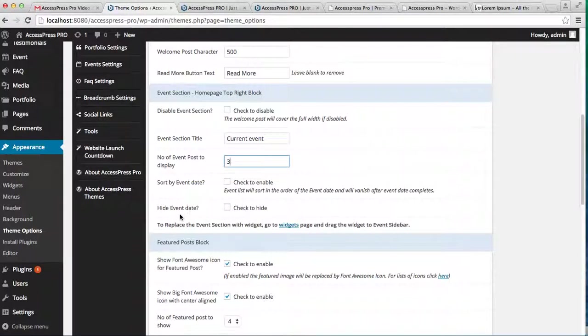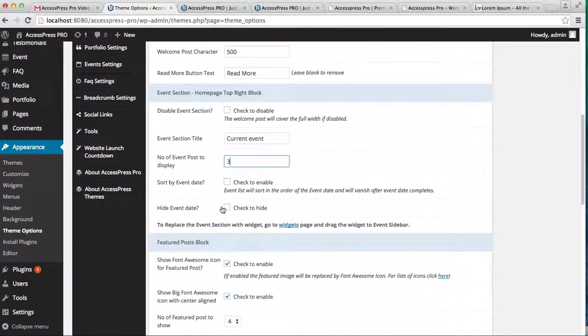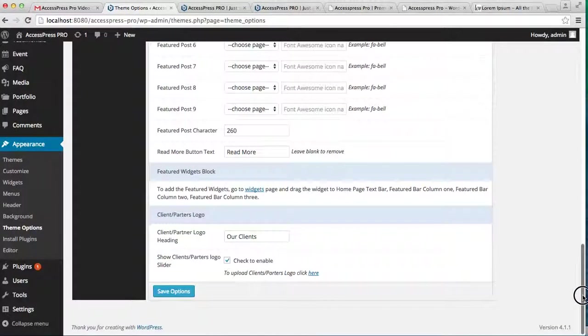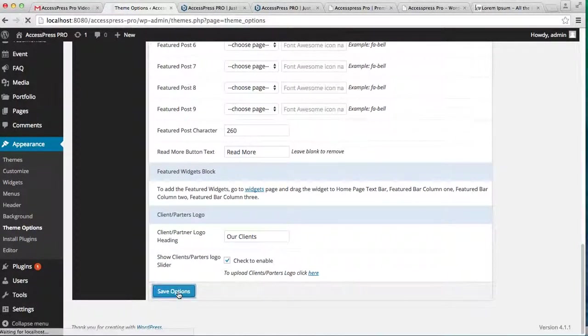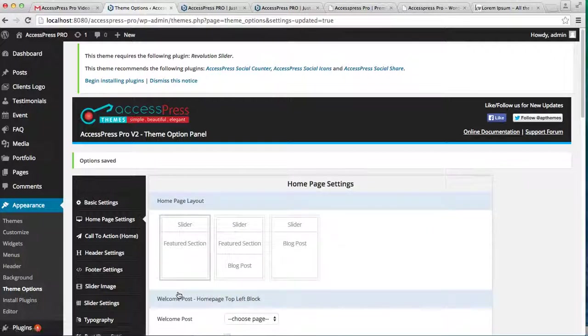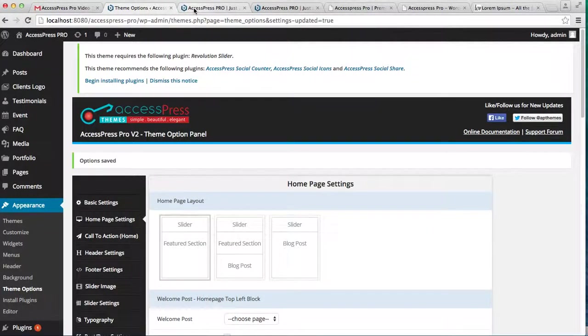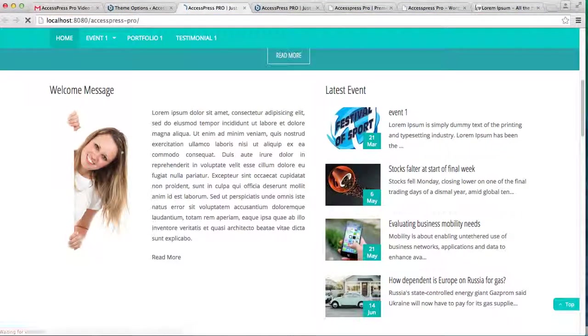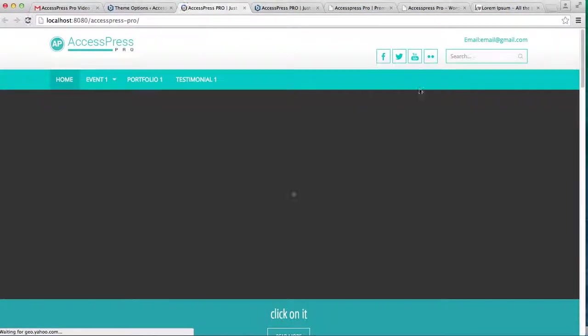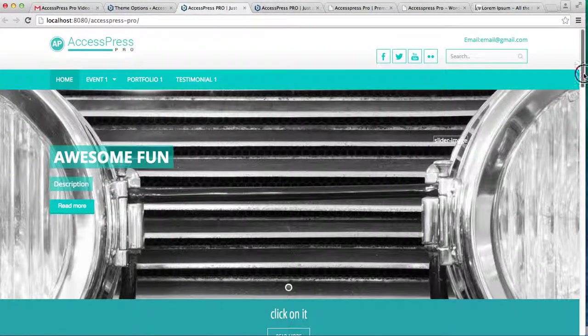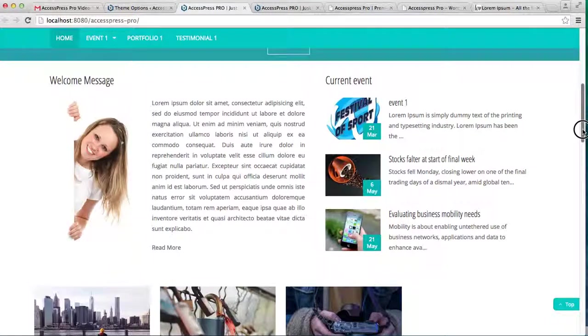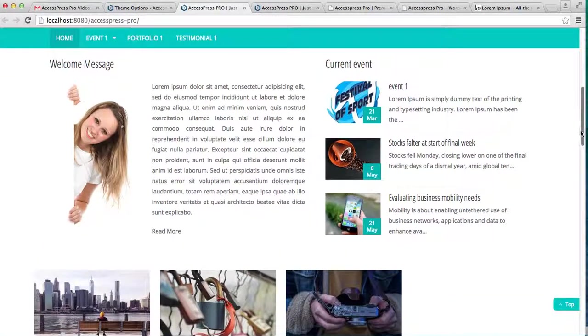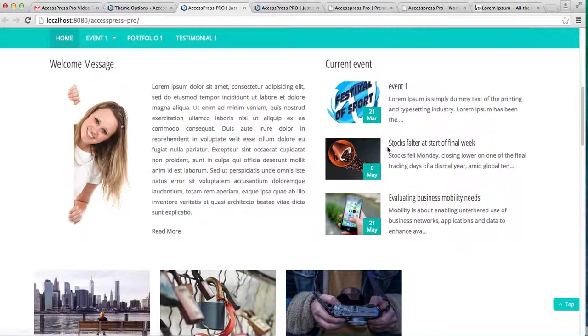Here is another option, Hide Event Date. If you don't want to show the date of the event, you can simply check on it and click on Save Options. Now let's go to the front end of the website and see the change. Here you can see the number of posts I have selected and the other simple changes that I've made, like the event title.